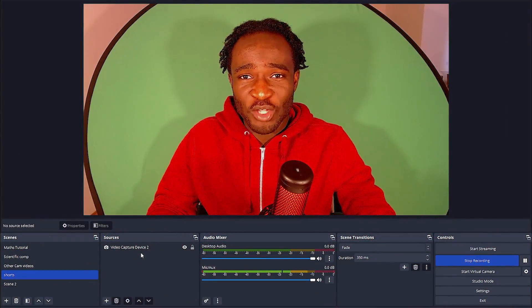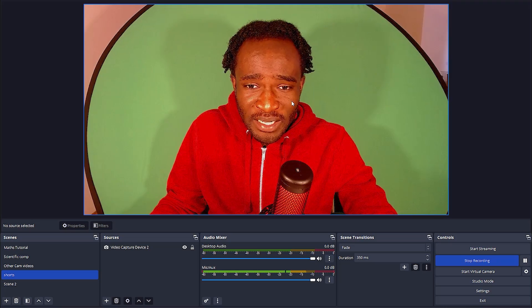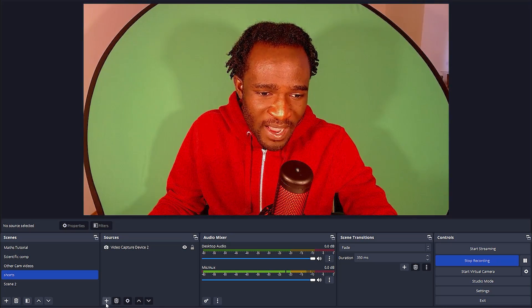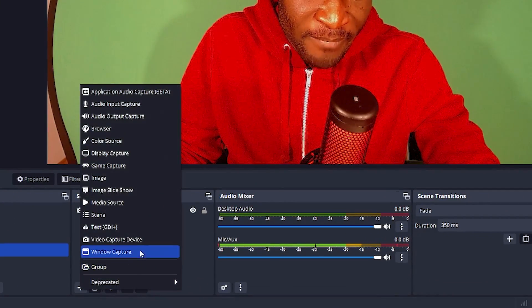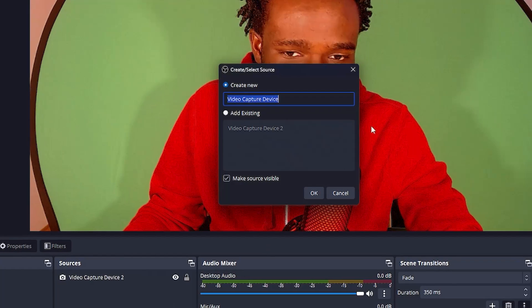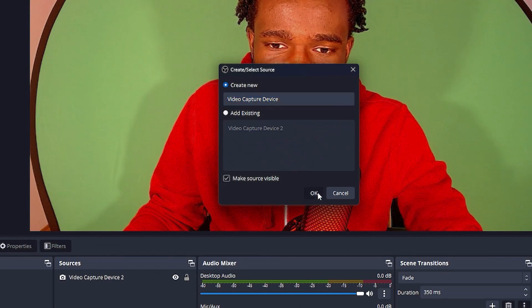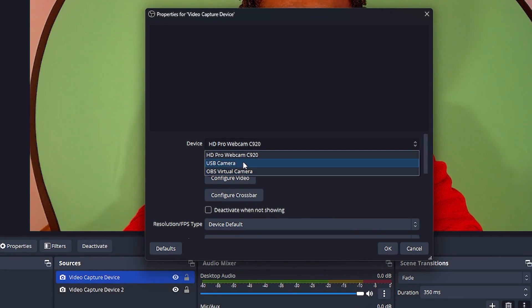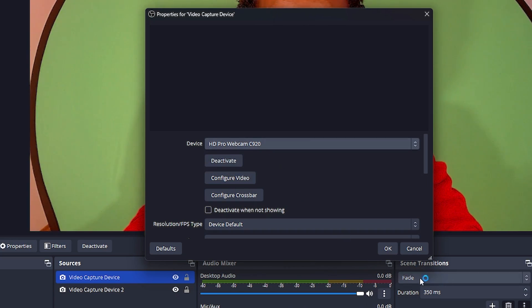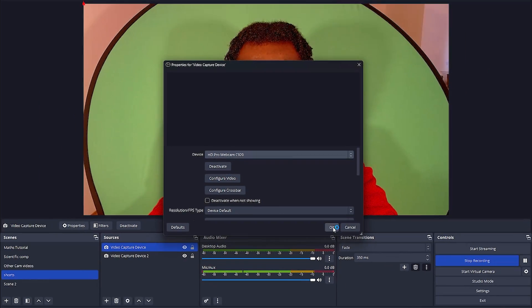Right on OBS, you want to add your camera source. In my case, I've already done that, but if you don't know how to do that, you can go ahead and click on this plus thingy here. Go to video capture device, click on OK, select your video capture device source or your camera. In my case, it's the Logitech C920. I select it and then click on OK to add a new source.